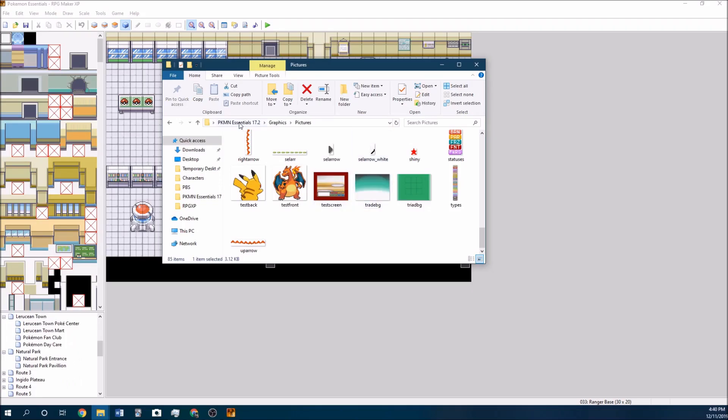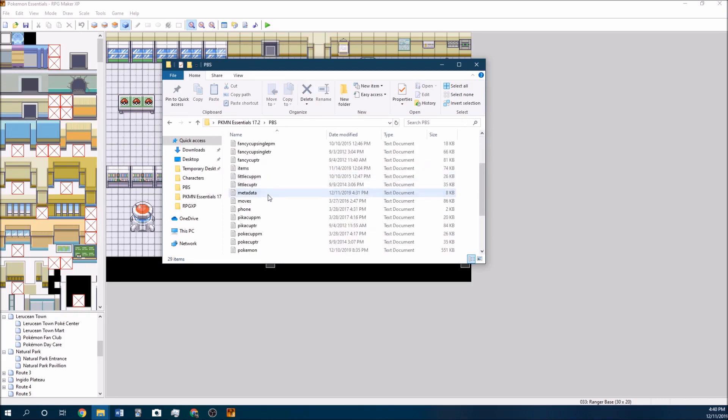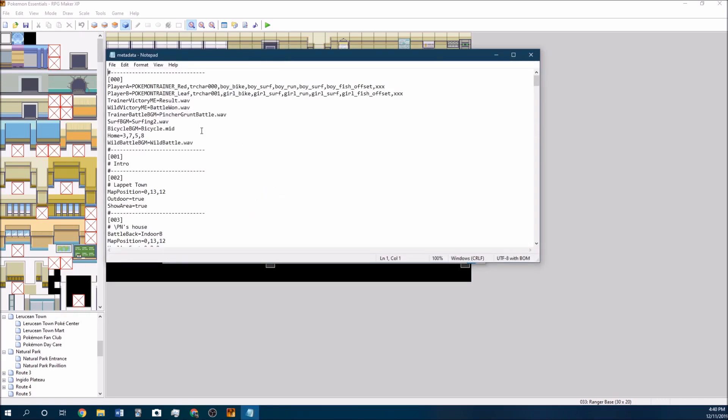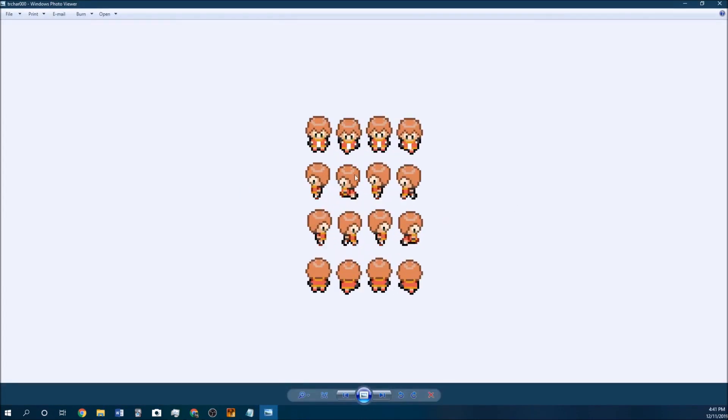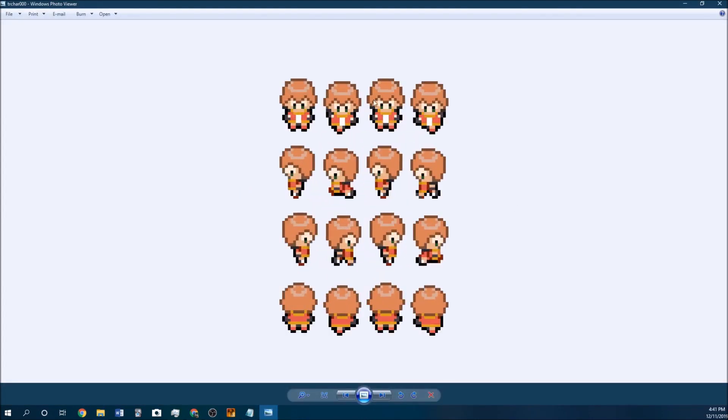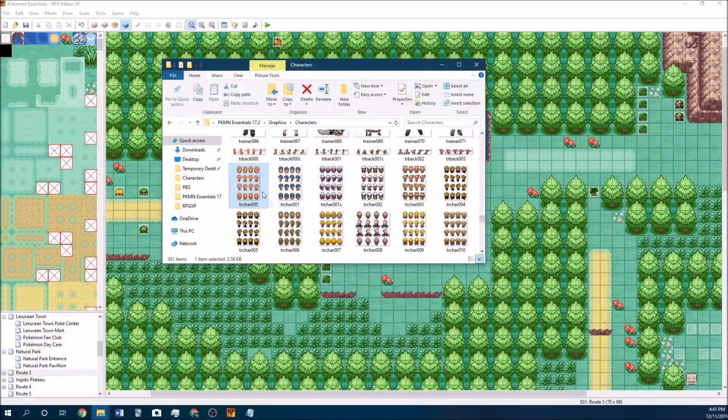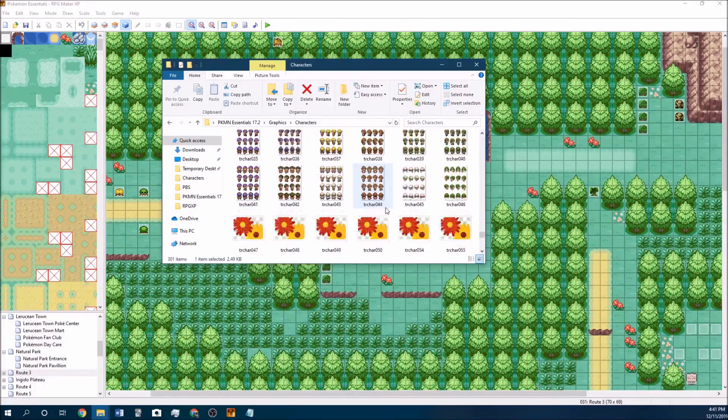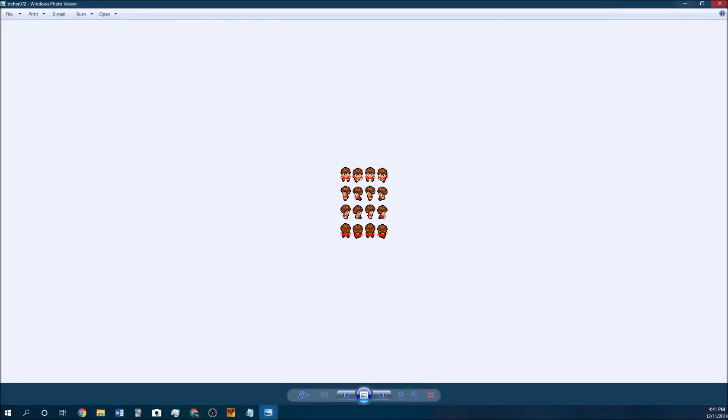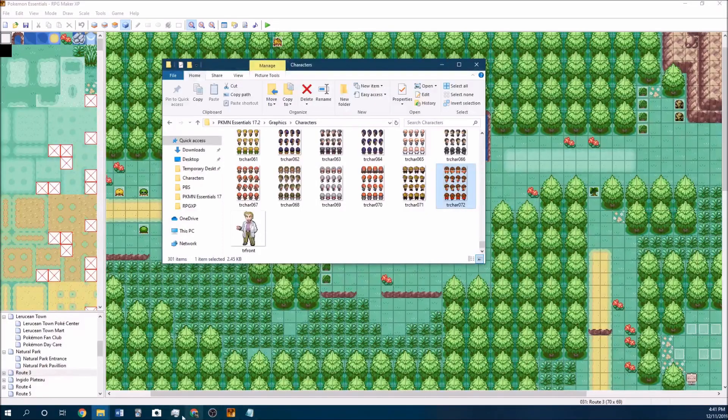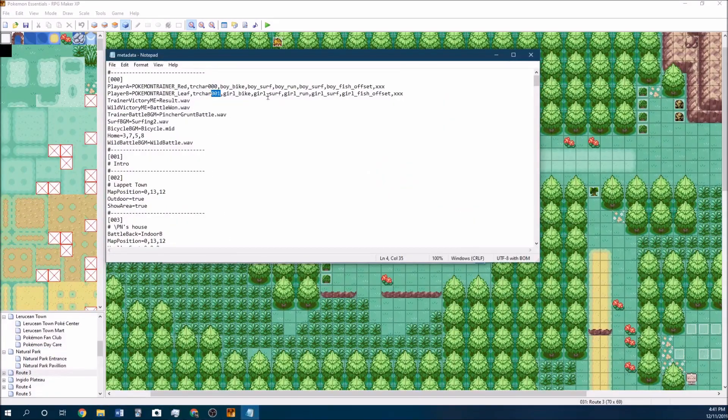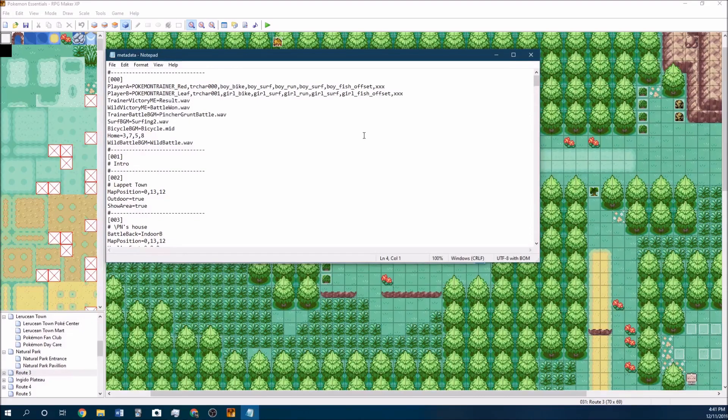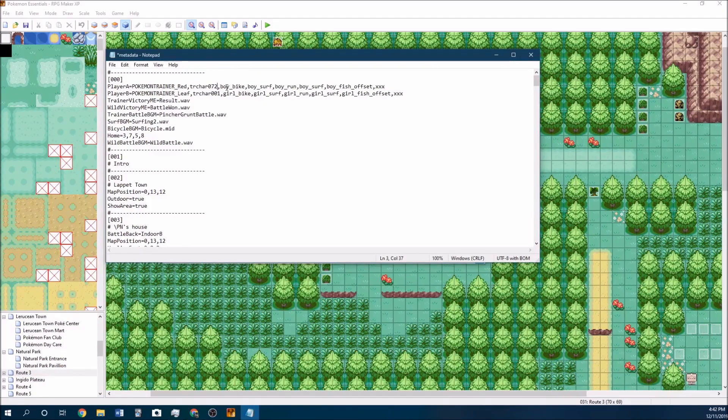You can change which sprites the game uses by going under the PBS folder, going under metadata, and then just editing this information up here. The default trainer that you're going to be is TR character followed by the number. You can just overwrite the existing file to just make it be the default one. I've just overwritten it with my own character file just because I thought that would be a little simpler than changing the metadata. But if I want to put my new character, which I named TR character 072, you just open up that file and then change this to 72. Then it'll load the TR character 072 instead of the default 000.